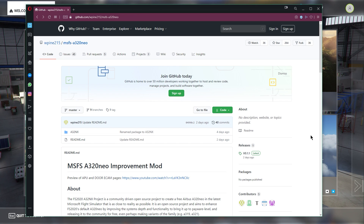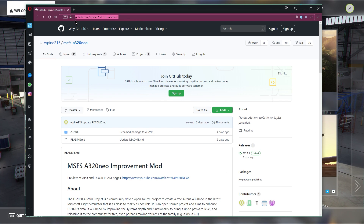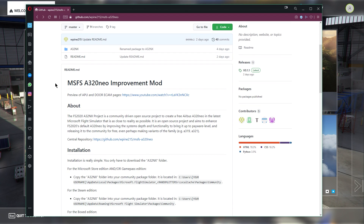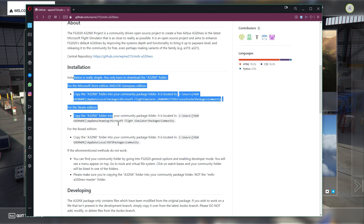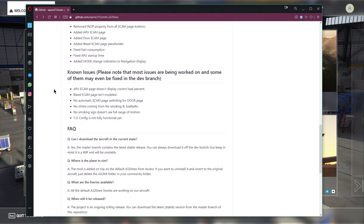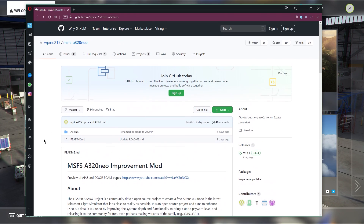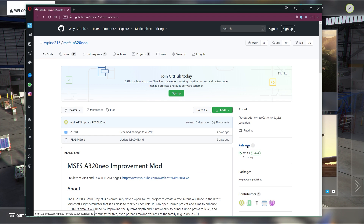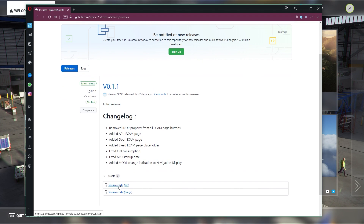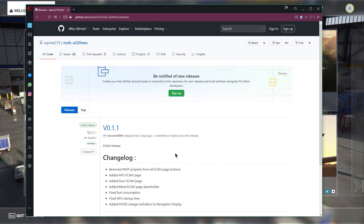The link to this is in the video description. This is the GitHub project page where the code is hosted and where you can download the mod. There's information about how to install it, and further down there's a changelog and an FAQ. Normally you would download the release build — the releases are available over here. The latest release is version 0.1.1, and you download it by clicking the source code zip file.